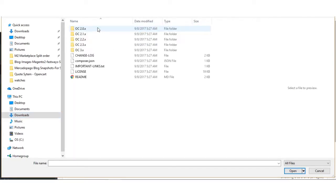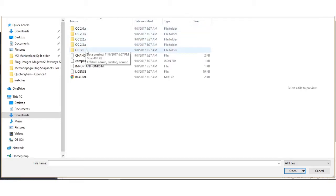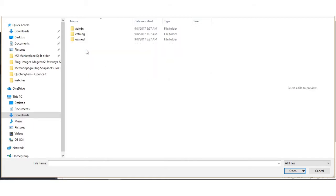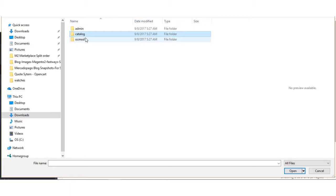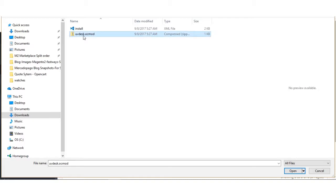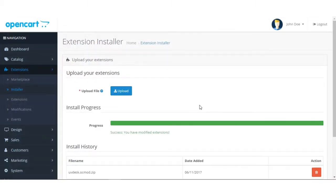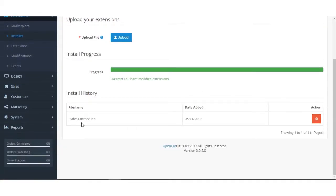Here is the file. Whatever version of OpenCart you are using, just make sure you open that module. Since I am using the OC 3.0 module, I am going to open OC 3.0. Now since the admin and catalog files have already been uploaded to the server, you need to open the ocmod folder and find the file uvdesk.ocmod.zip, which you need to upload in order to install the UVdesk connector.